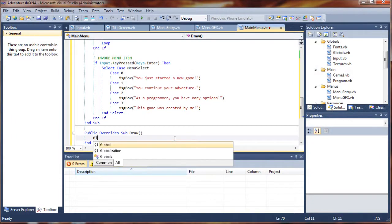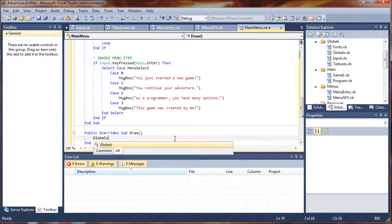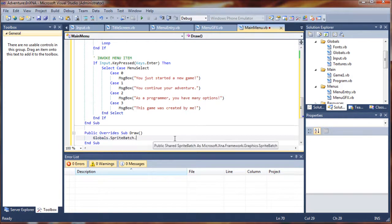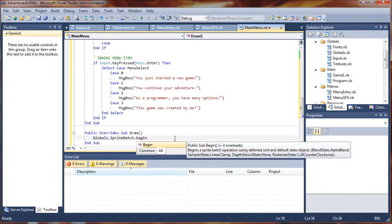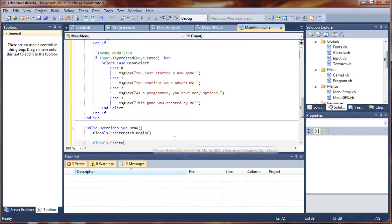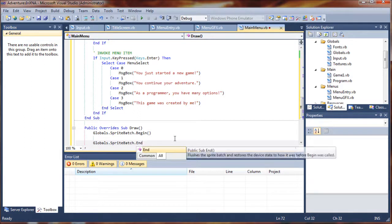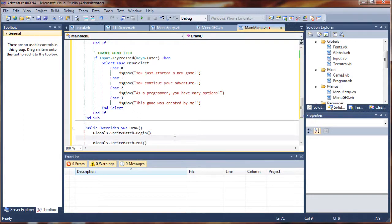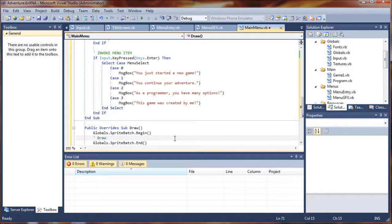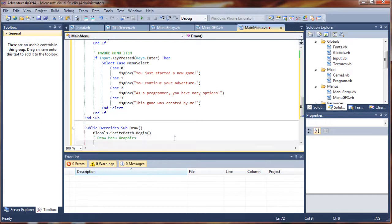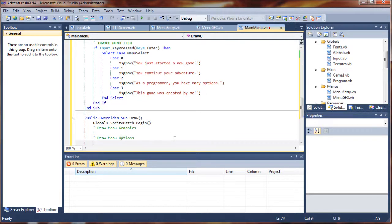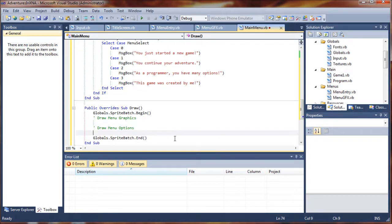So we're going to reference our globals.spritebatch.begin and globals.spritebatch.end. Now we haven't really established our menu graphics, like the background graphics and things like that, our borders and frames and background. So this is where we're actually going to do that later on. Let's say draw menu graphics, and that's not to be confused with our menu options. So next we're going to say draw menu options, and that's what we're going to do first up here.